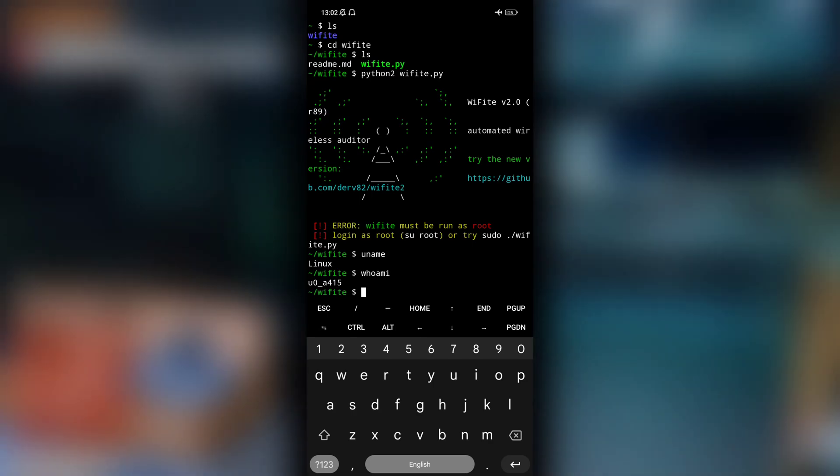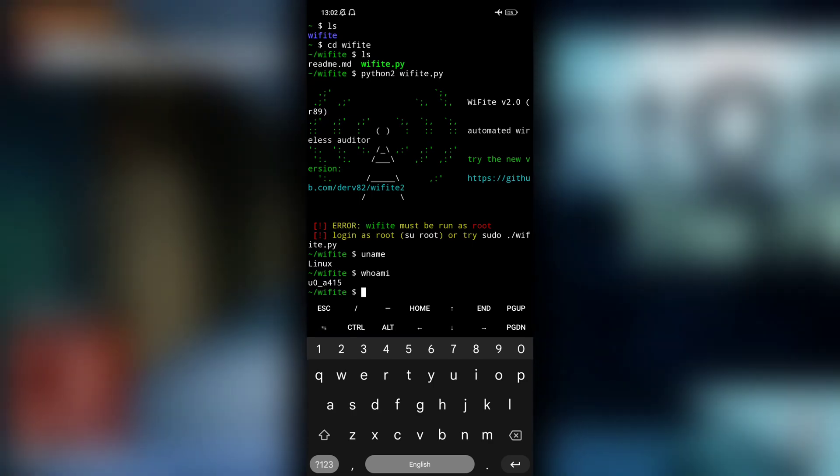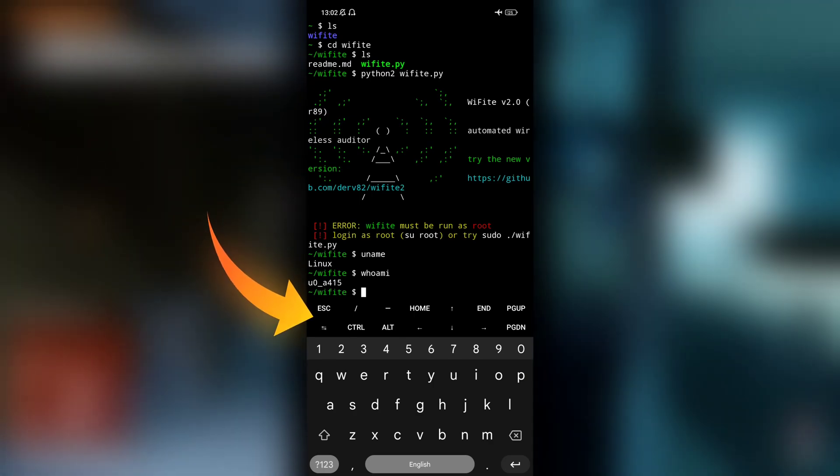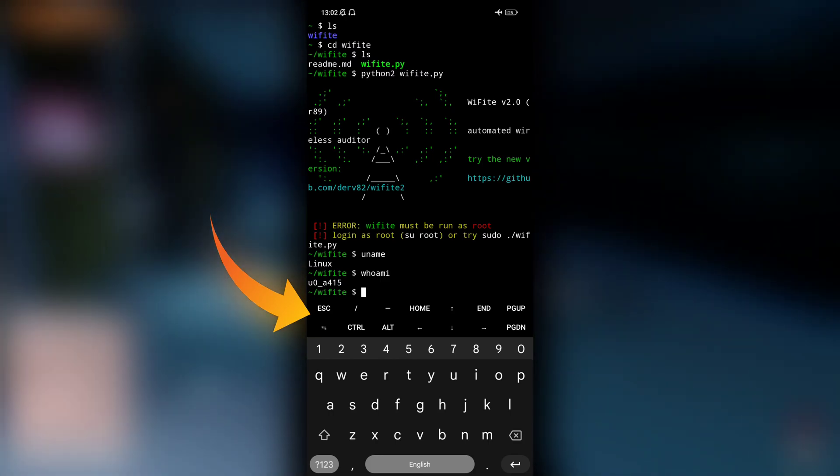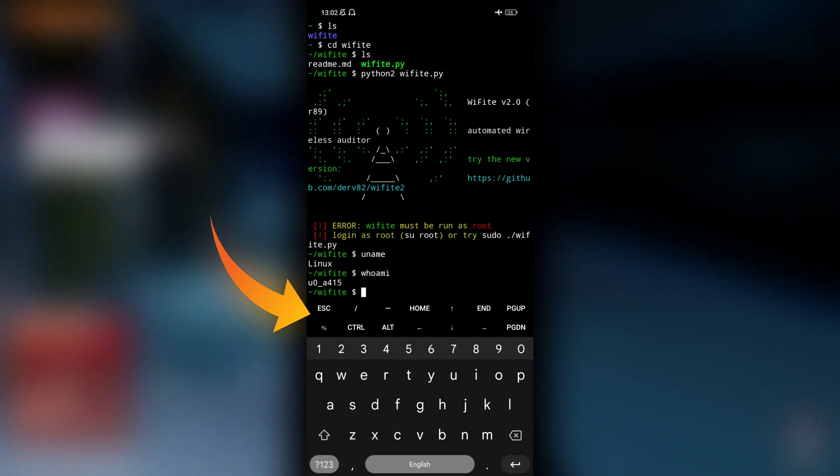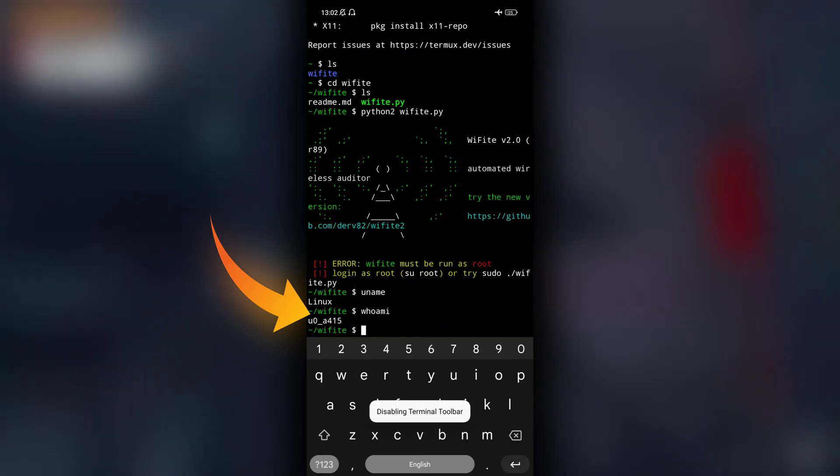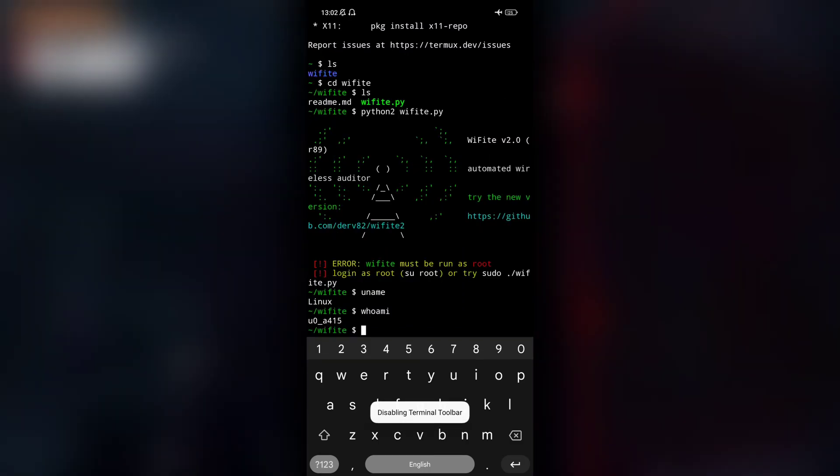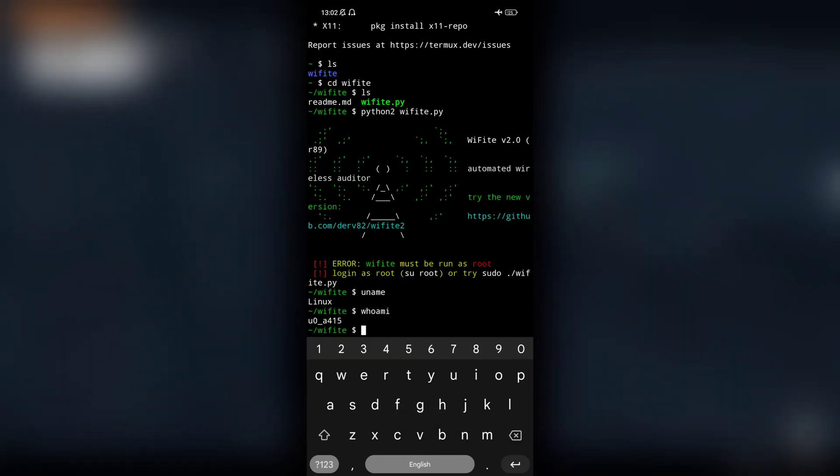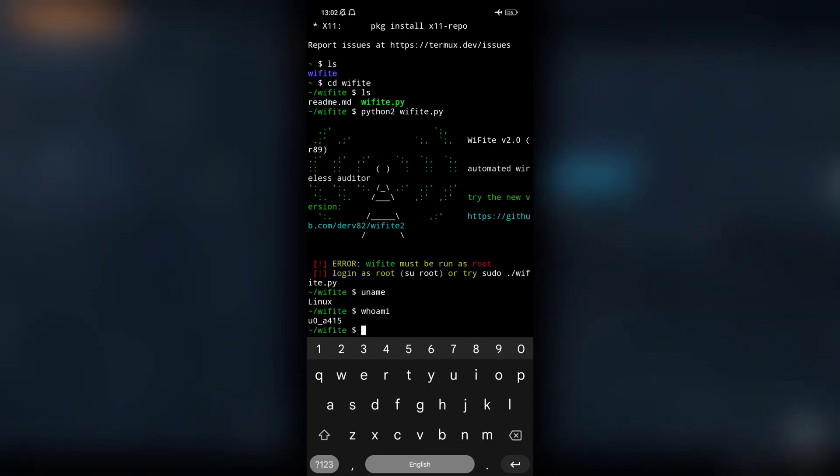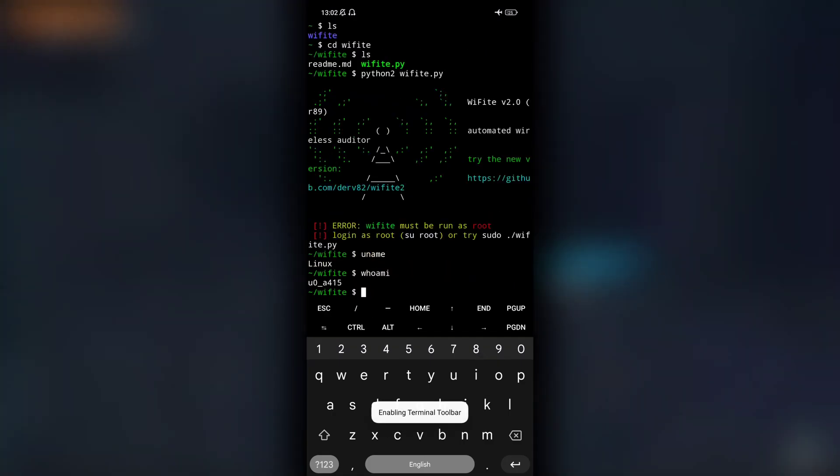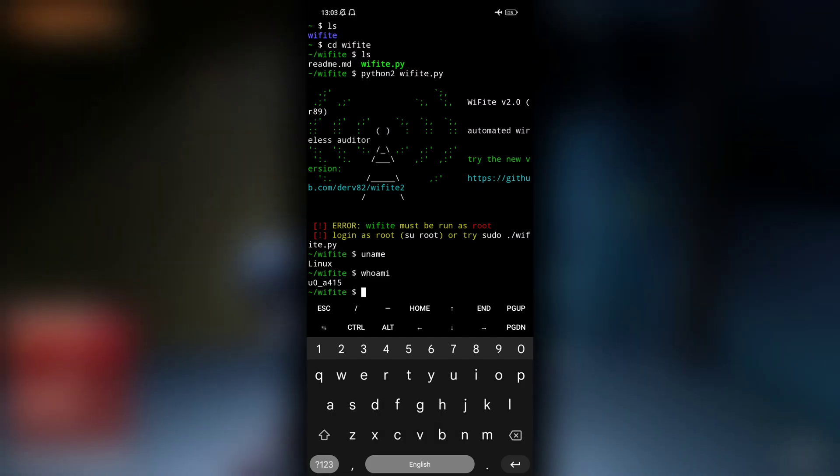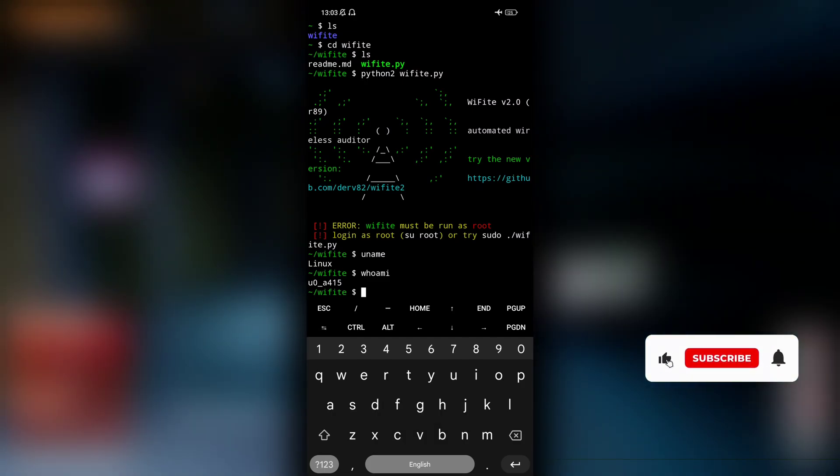But before that, let me show you one cool trick that you guys can use if you don't use these extra special keys that are provided from Termux. All you have to do is press your volume up button and then the K button. This will disable this toolbar, and if you want to enable it again, just press volume up and then K button again. So this is a good thing, and for this cool shortcut don't forget to like this video.